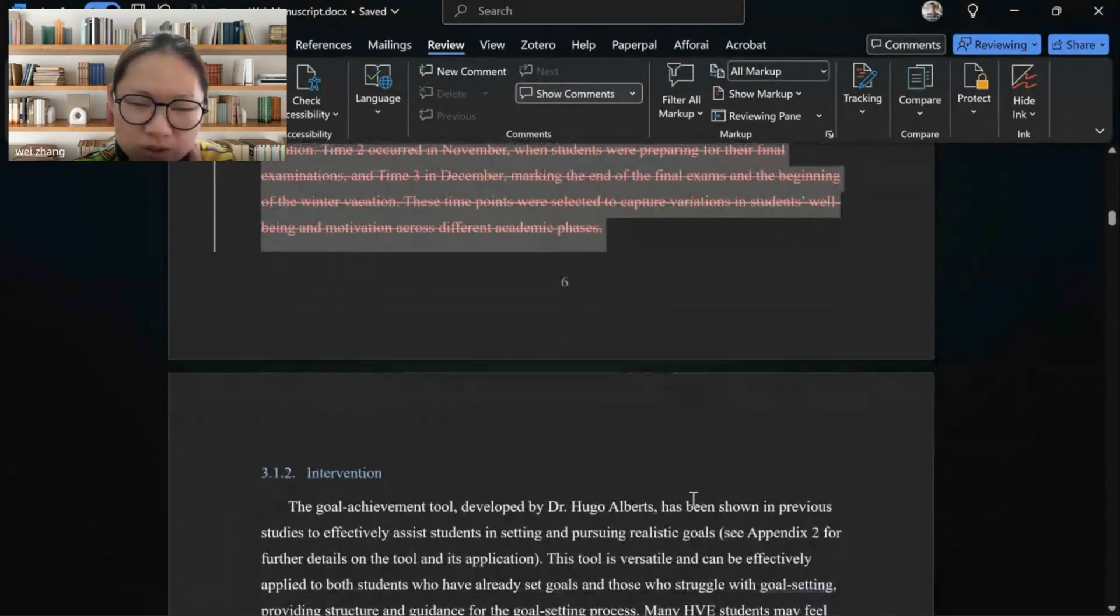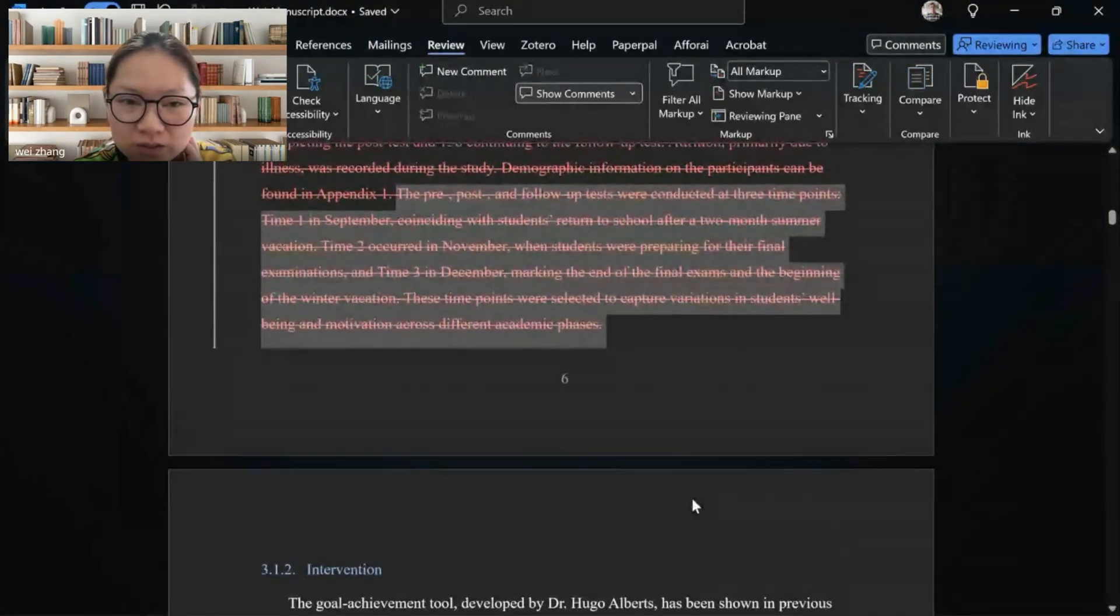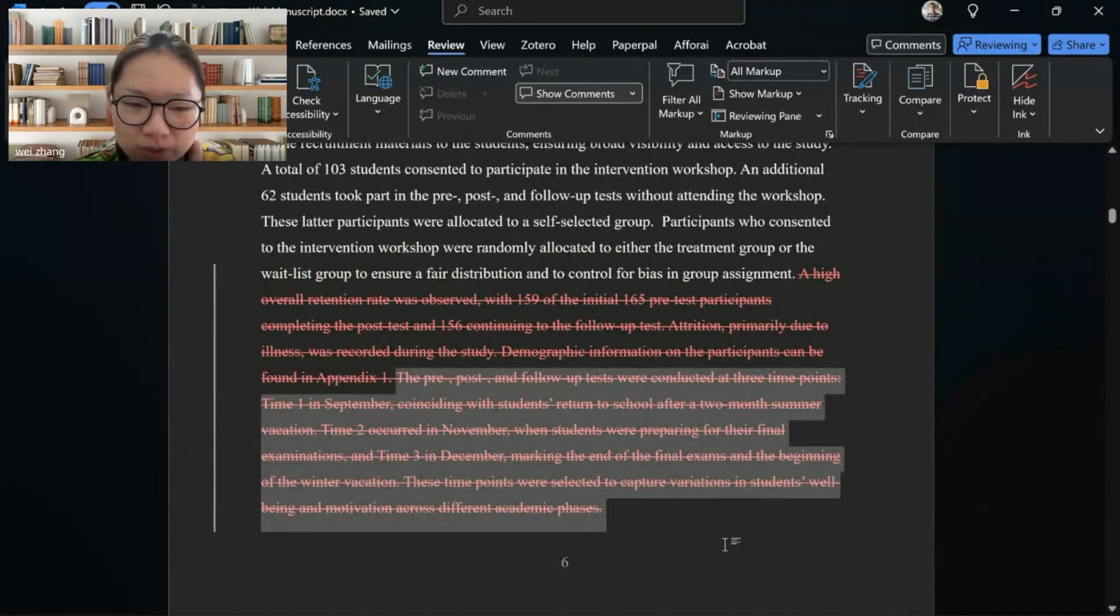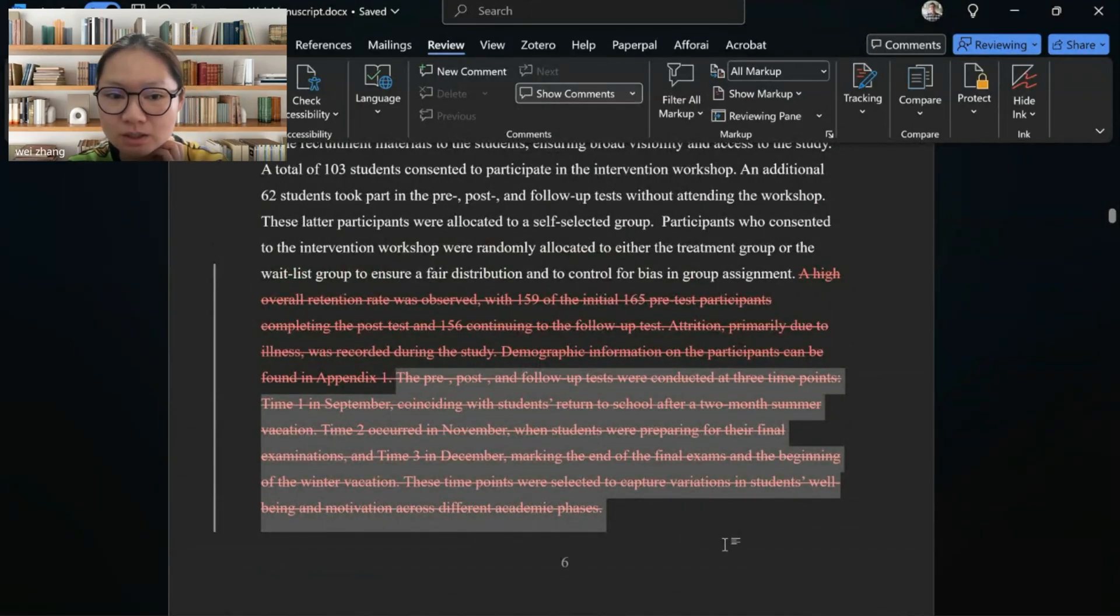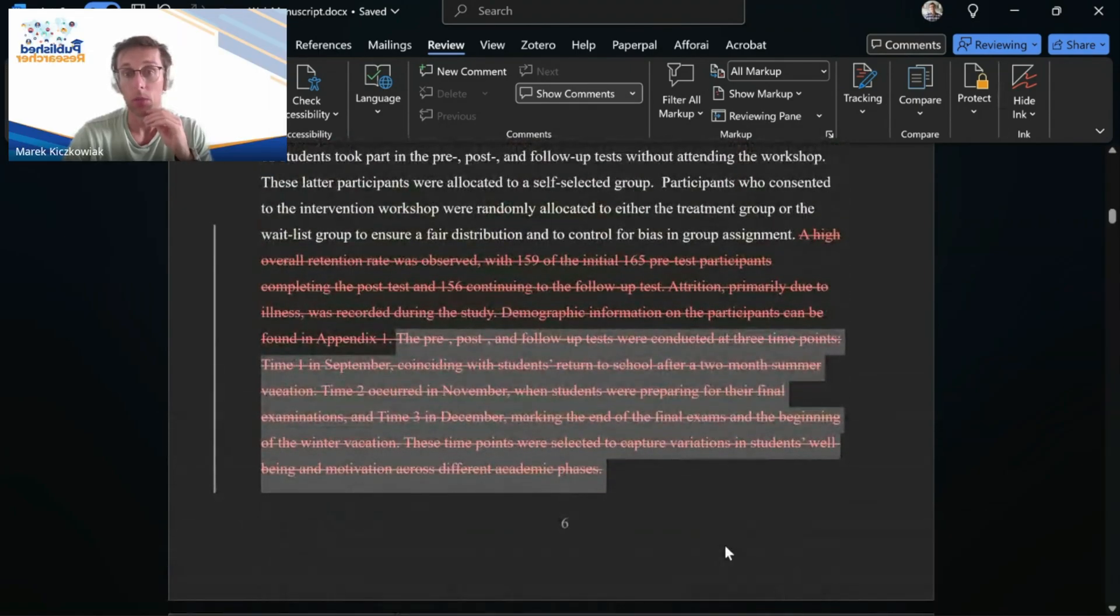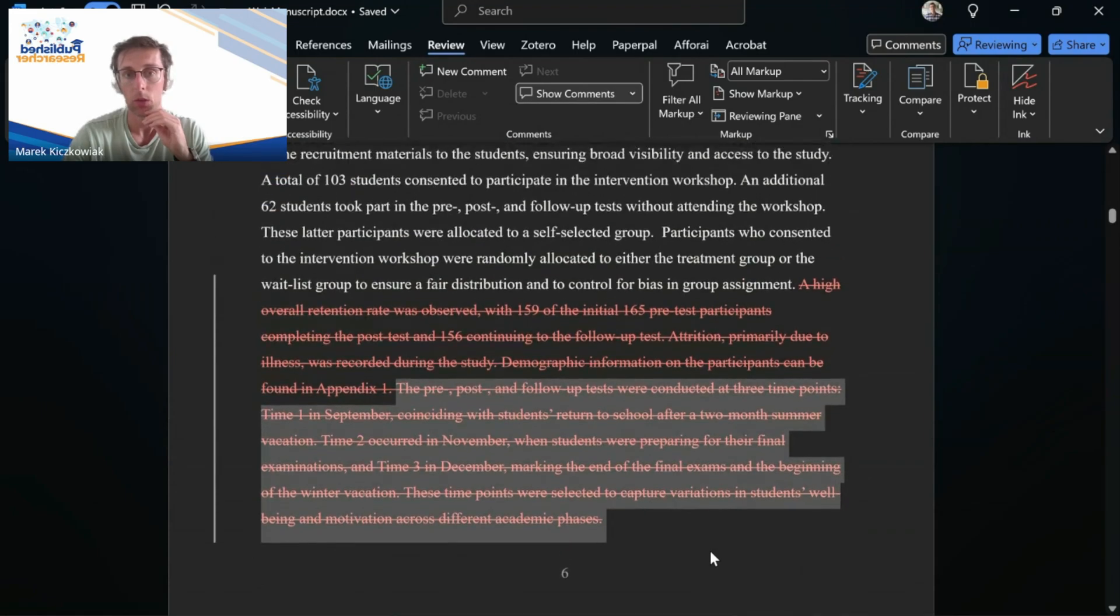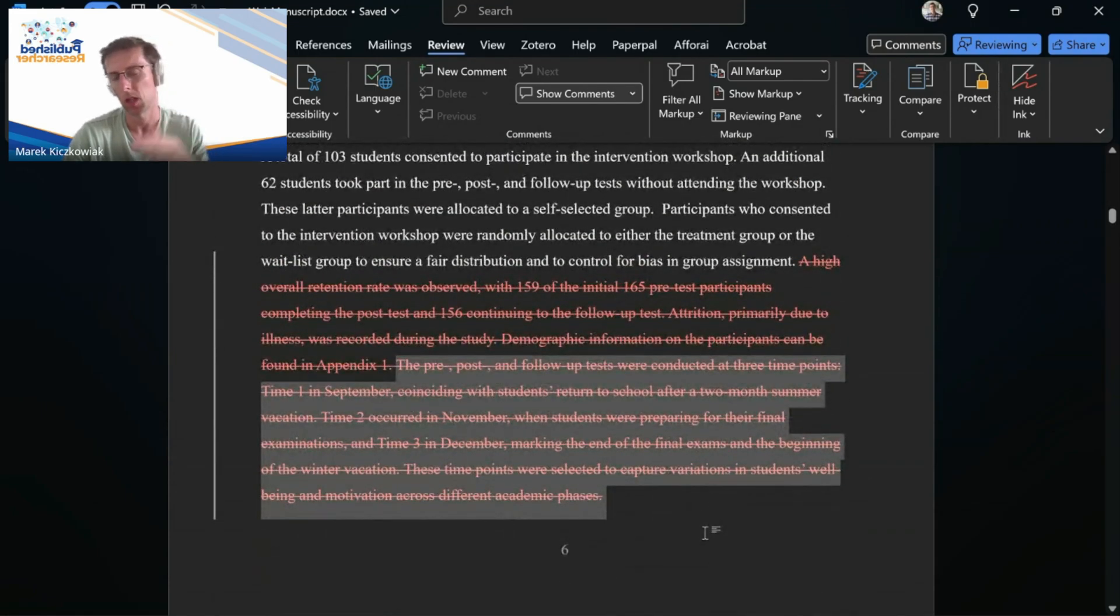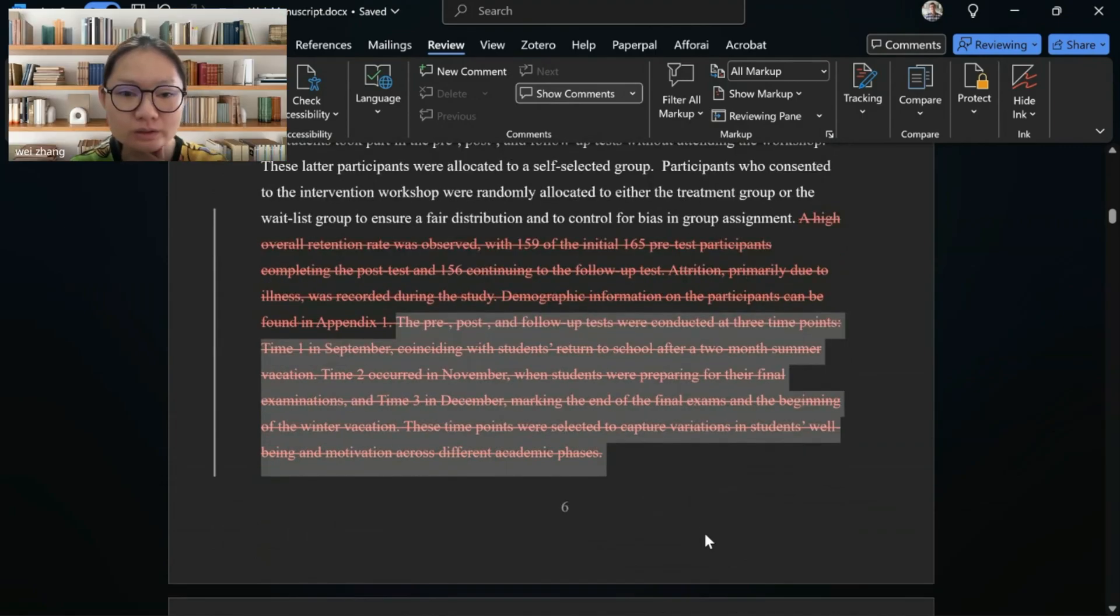But should I put this one, the highlighted one you just selected, to the footnote? Because it's about time one, time two, and time three. What's the explicit date I collected the data? So that would be more about the data collection, not about the participants. So if you wanted to add it somewhere, it would go in the part where you describe the procedure or the intervention.